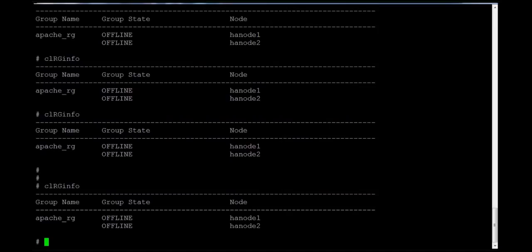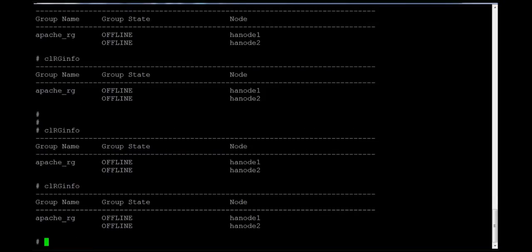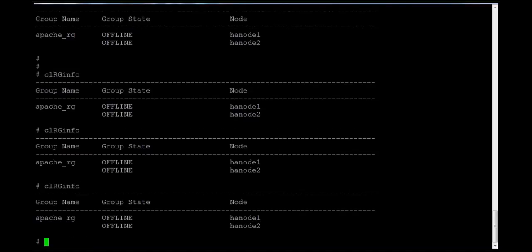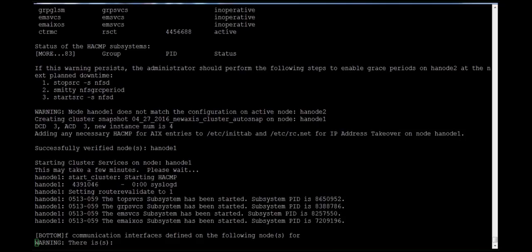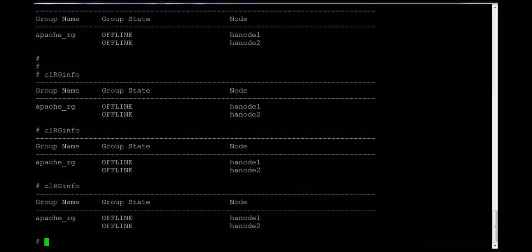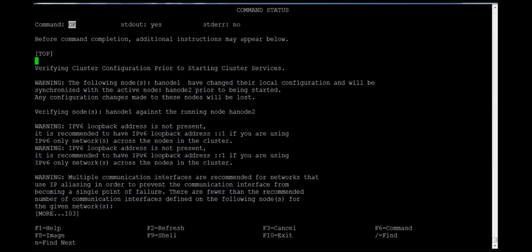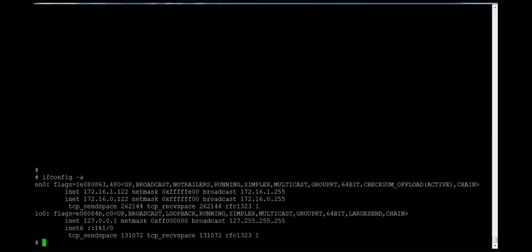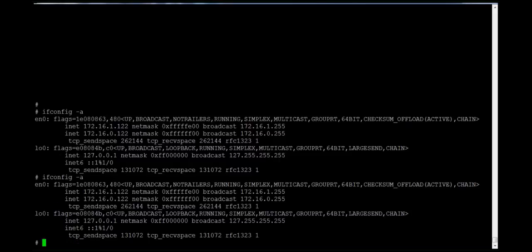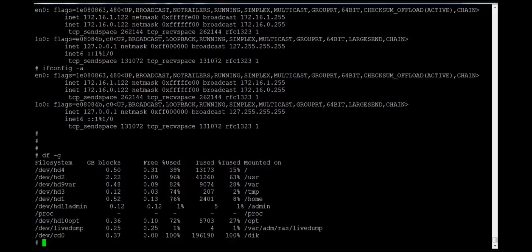The time it takes depends on the application, how many mount points, and how many file systems are mounted — according to the size of the resource group. The resource group will come online once services start. Services are started from the primary node hnode1. The service IP is not yet configured and the file system is also not yet mounted, meaning the resource group is not completely online.